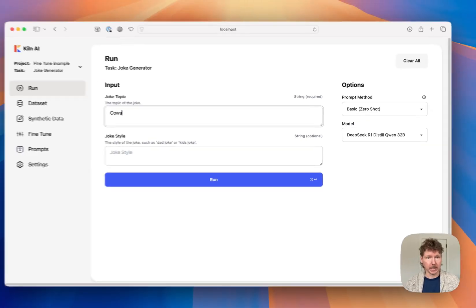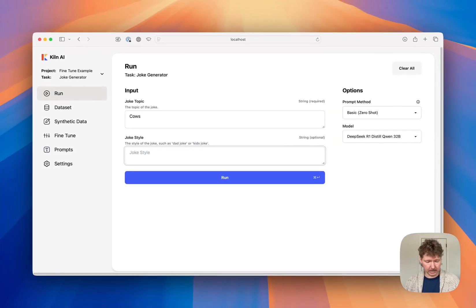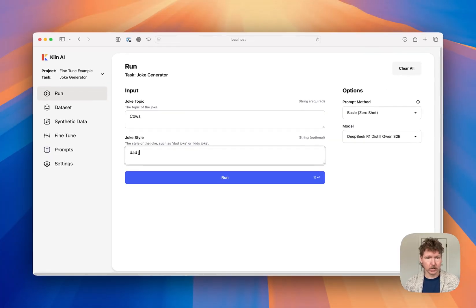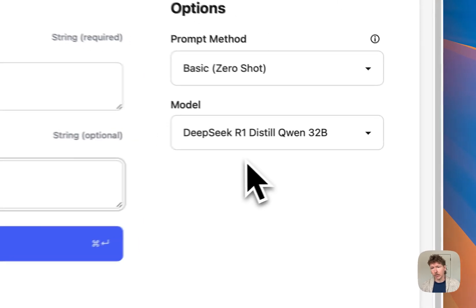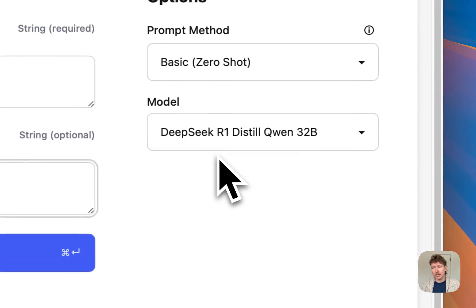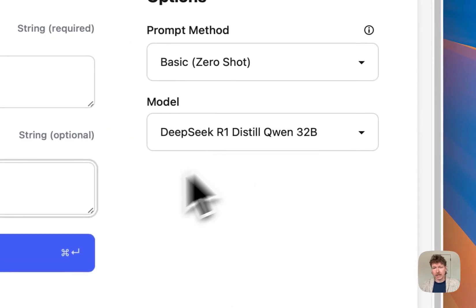Let's create a joke about cows and the style of a dad joke. And you see we're going to run it using DeepSeek R1 distill.